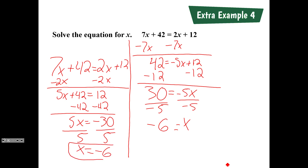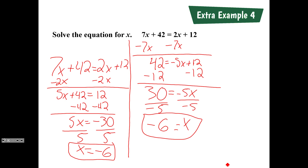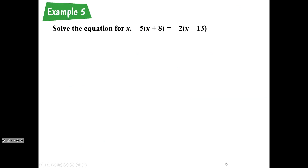Raise your hand if you got that. Raise your hand if you did it on the right-hand side. Raise your hand if you did it on the left-hand side. Both are fine because you still get the same answer.